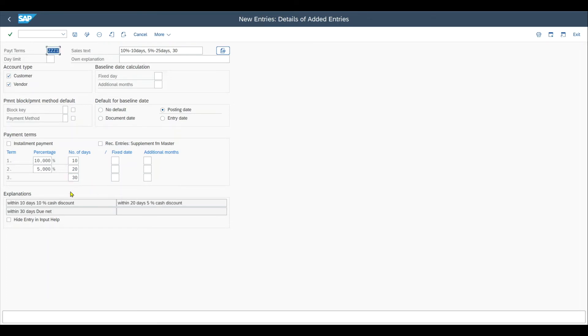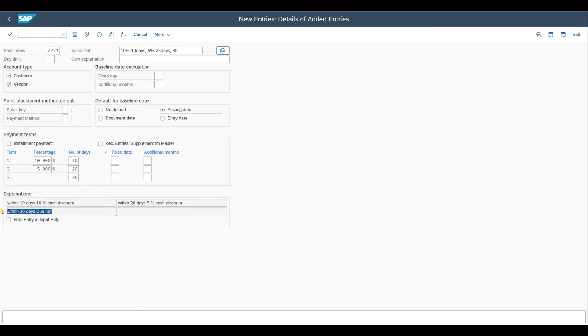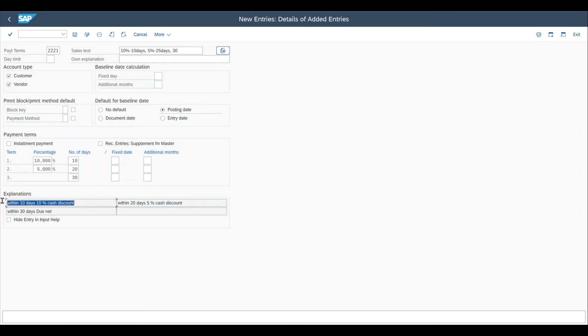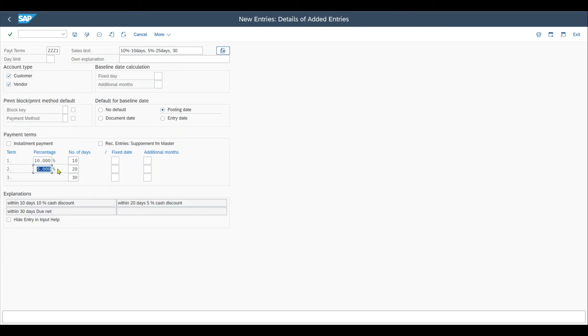As you've seen, I pressed enter and those three explanations over here filled automatically. As said, I could override by my own explanation. However, it's advisable to utilize the explanations pre-shipped by SAP. With that, you also see that we have a maximum of two discounts that we can grant or receive depending on whether we are interacting with a supplier or a customer. The third entry over here is not a discount. It just marks the limit up until which we need to pay.